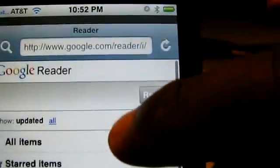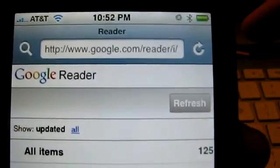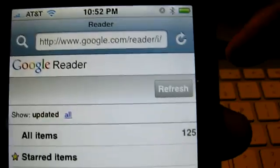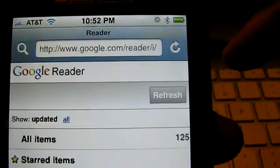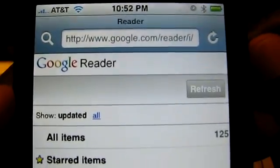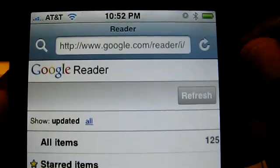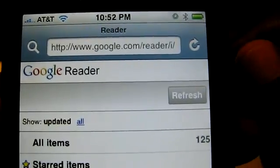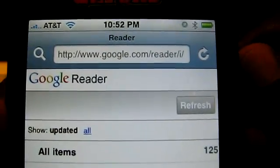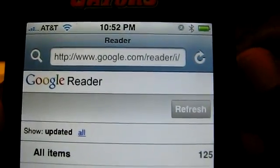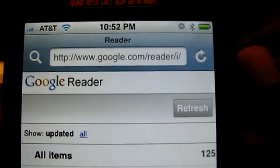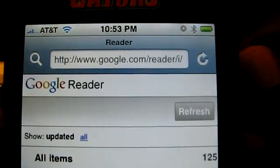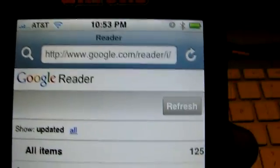This is Google Reader for the iPhone — the new beta version. Those are the highlights of the new features. I highly recommend you check it out if you have an iPod Touch or an iPhone, because it is definitely streamlined. They have made it better but there's definitely some ways to improve it even more. This is Buona from Buona.TV — enjoy Google Reader.